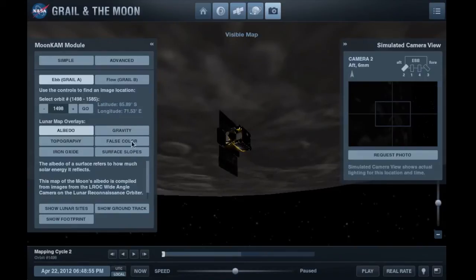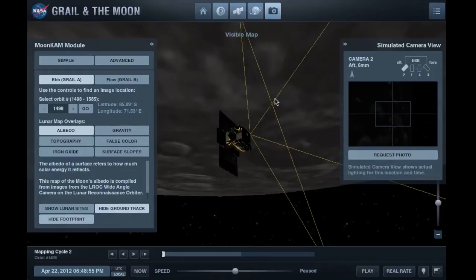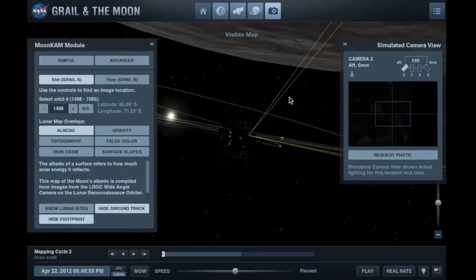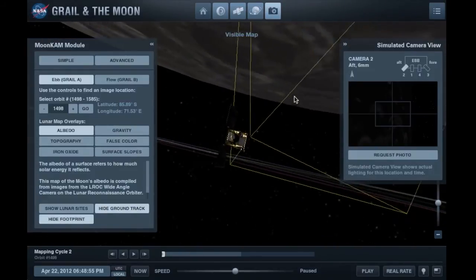Again, use the lunar map overlays, including the spacecraft ground track and footprint, to learn more about the area you've selected.